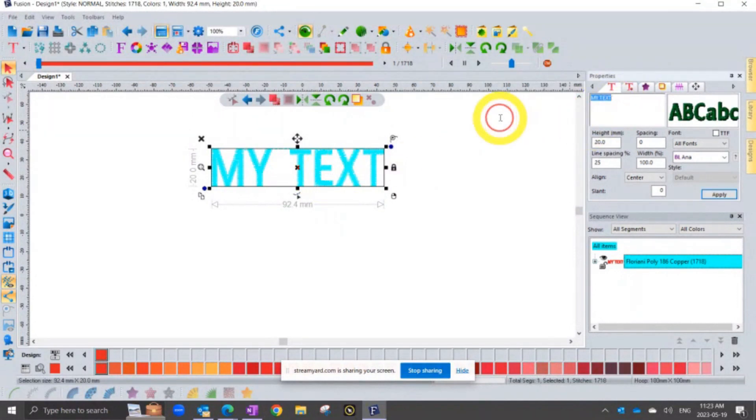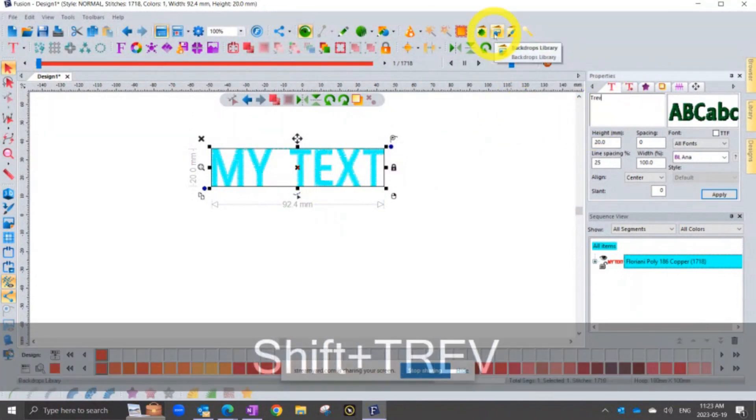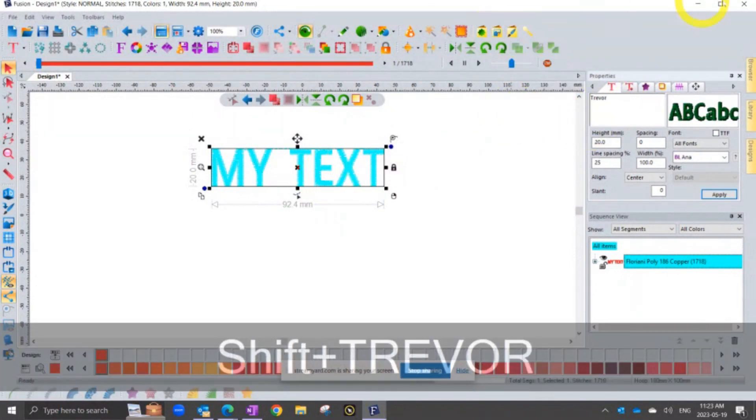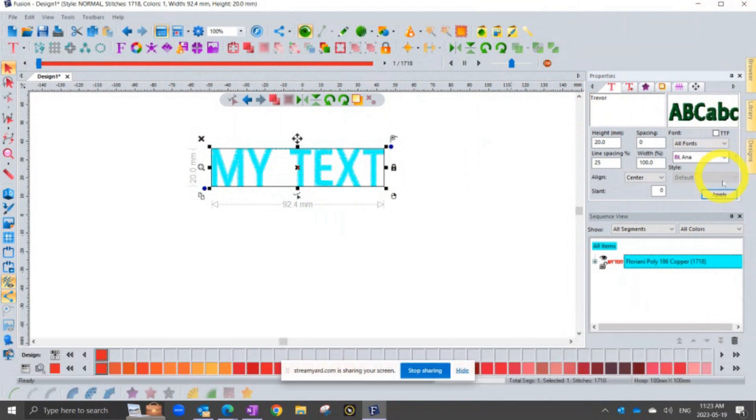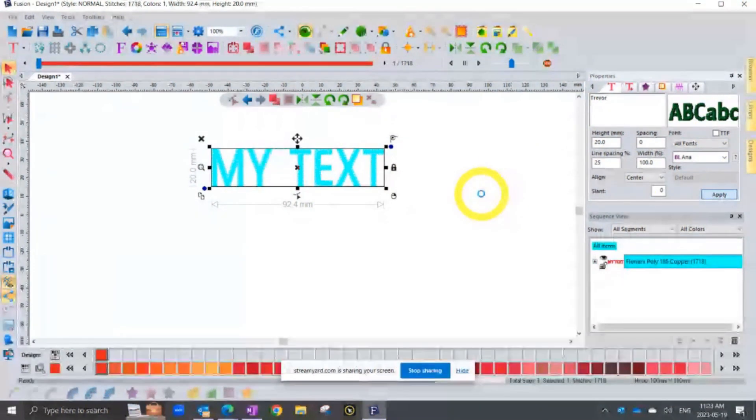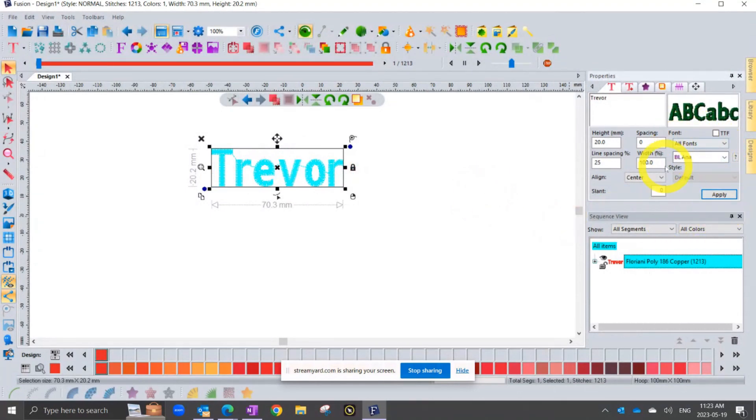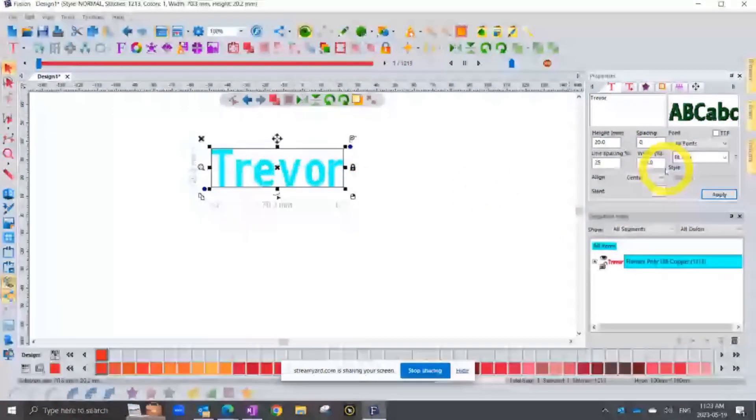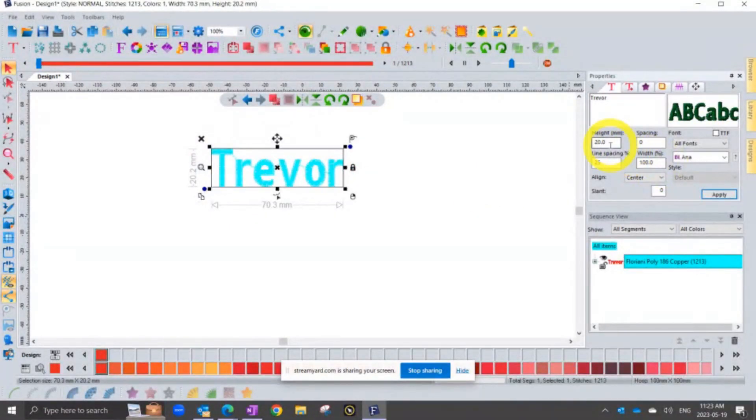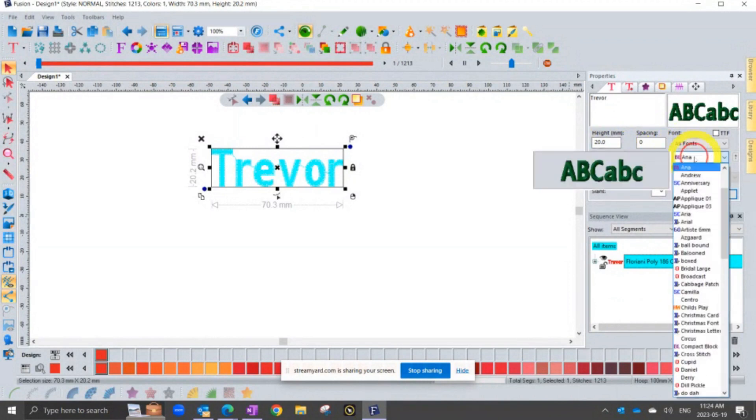And so I can make it say Trevor if I want to and click apply. So this is the idea that you control the text by the properties box, and we probably have all changed the size and the font of our text.